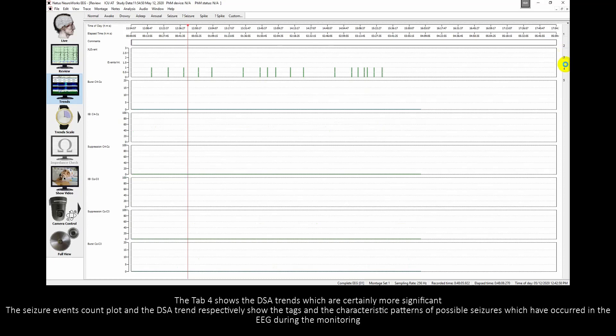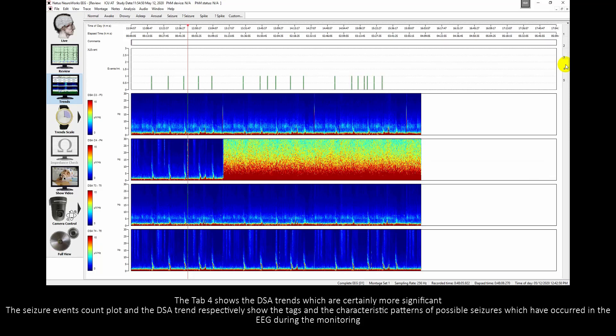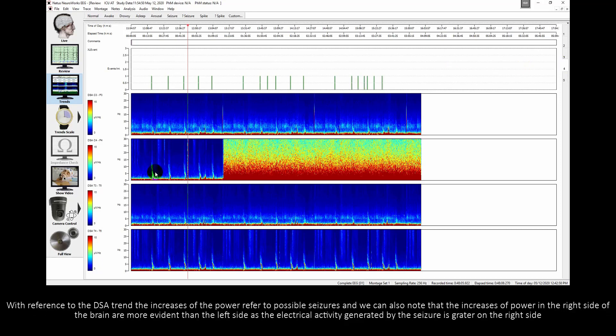Tab 4 shows the DSA trends which are certainly more significant. The seizure events count plot and the DSA trend respectively show the tags and the characteristic patterns of possible seizures which have occurred in the EEG during the monitoring. With reference to the DSA trend, the increases of the power refer to possible seizures and we can also note that the increases of power in the right side of the brain are more evident than the left side as the electrical activity generated by the seizures is greater on the right side.